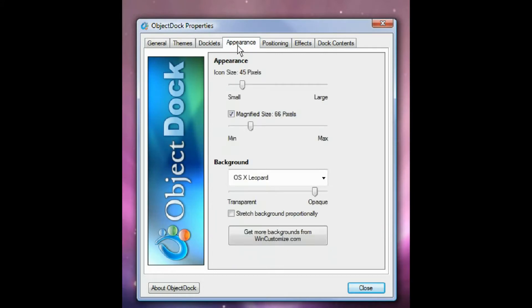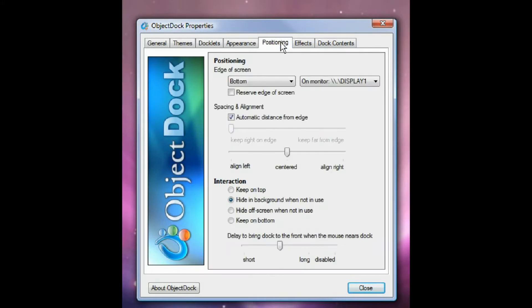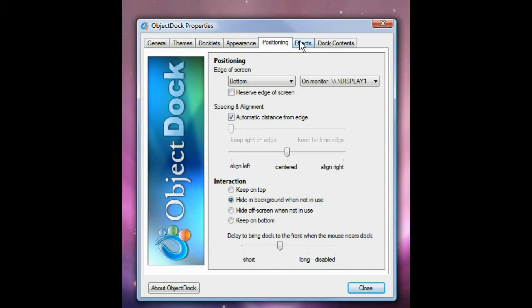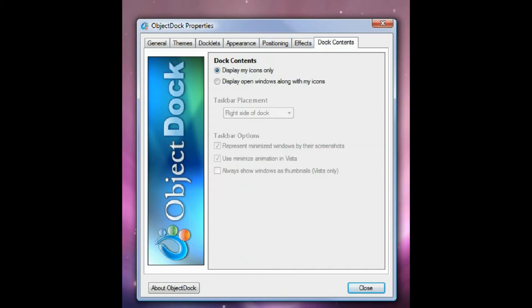And then you got appearance. You can have the icons look large. And then you can make the magnified sizes when you hold your mouse over them. Then you've got positioning, effects, and dock contents.